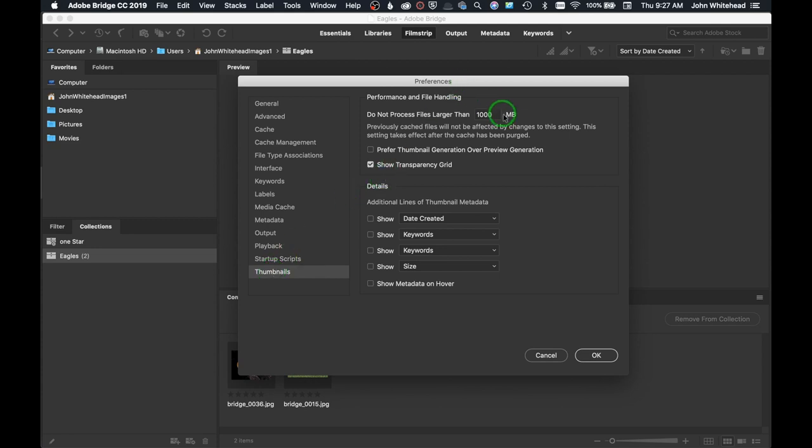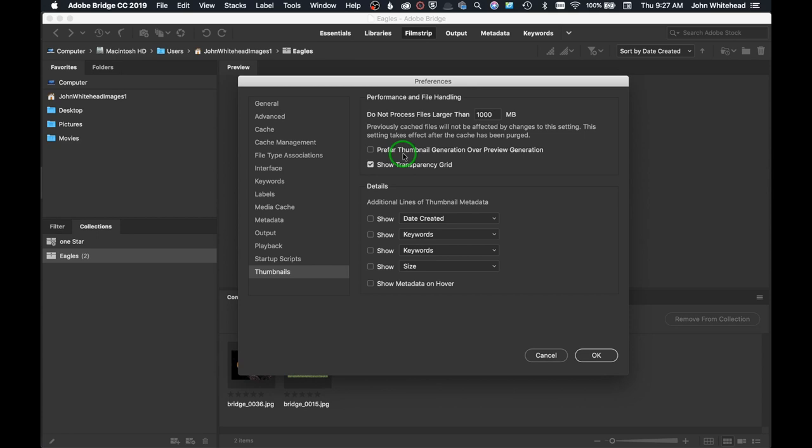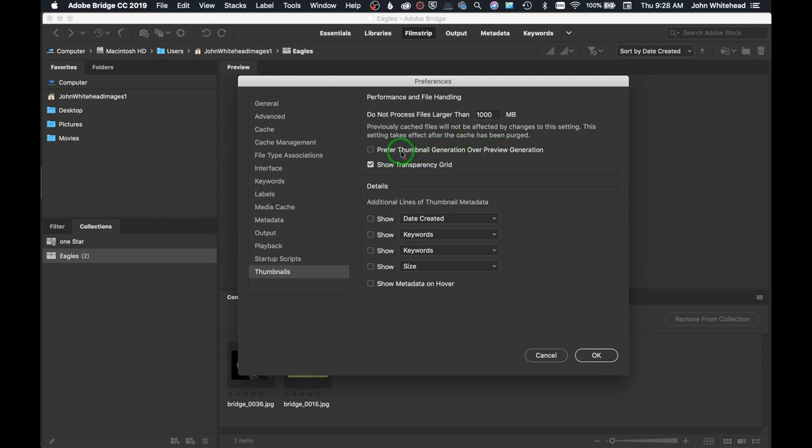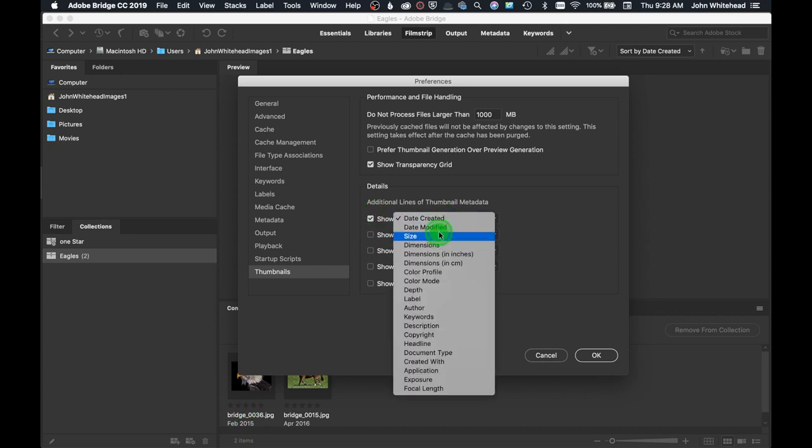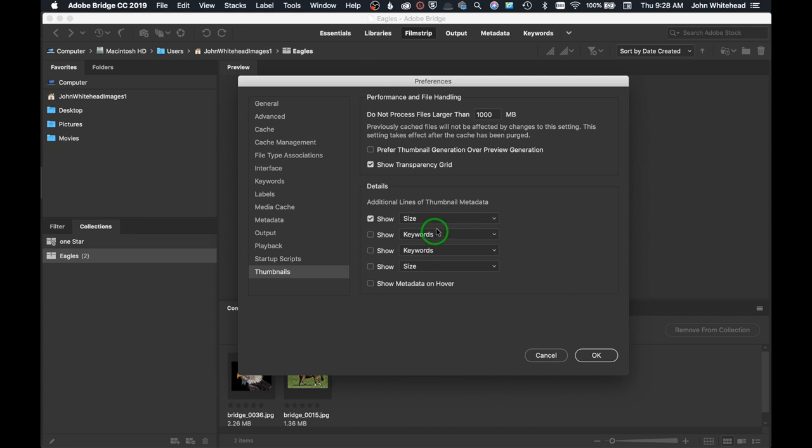Thumbnails - do not process large files larger than 1000 megabytes. You can set that to whatever you want. Prefer thumbnail generation over preview generation - I would do preview generation. Basically the thumbnail generation is the little thumbnail down here that you see, and the preview is bigger. By selecting this, you're going to select a better quality preview. It's also going to slow your computer down. Down here we have extra information that you see. I'll hit date created and bam, just like that, date created is shown. Whatever you want, you can come in here and change it.